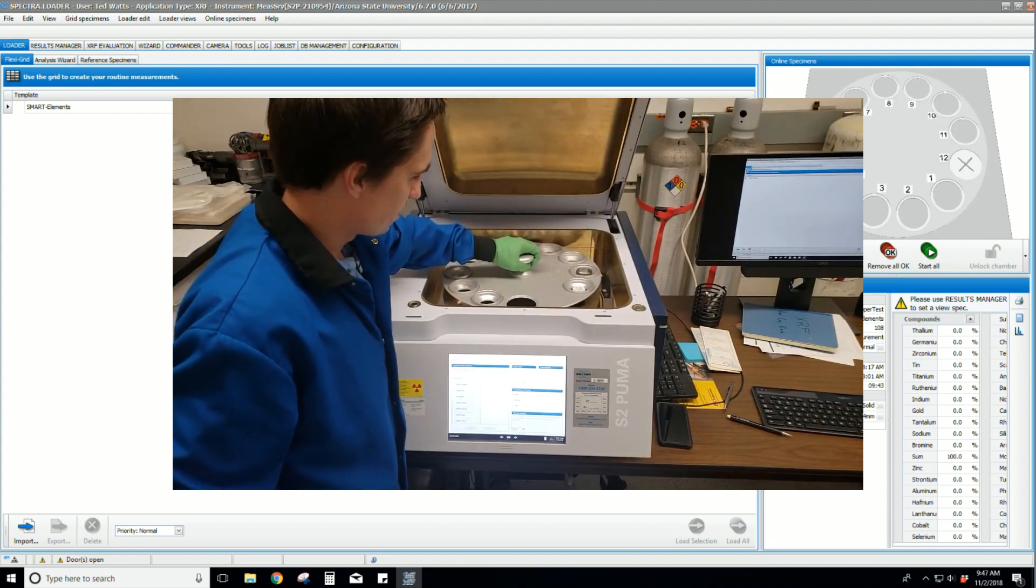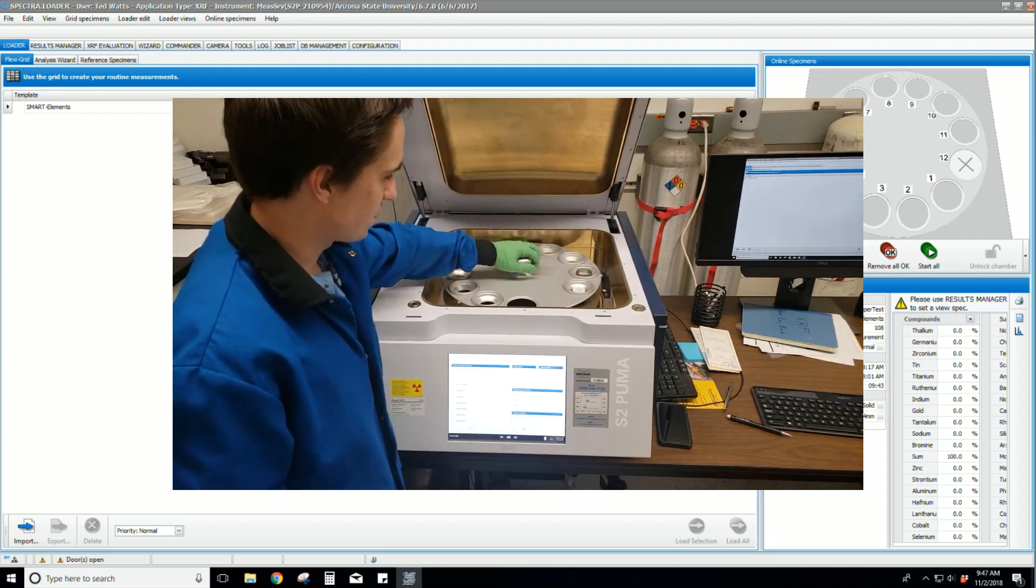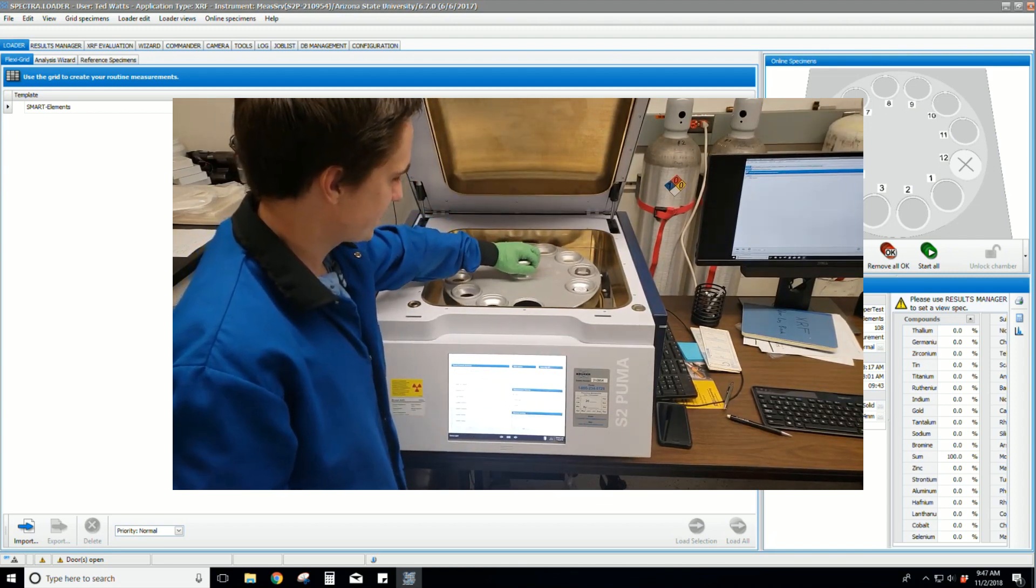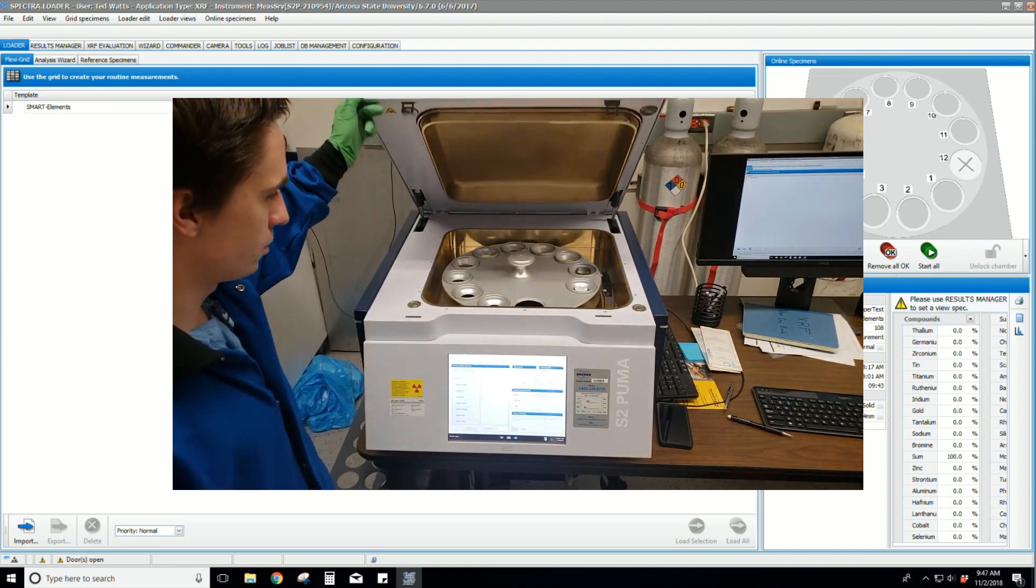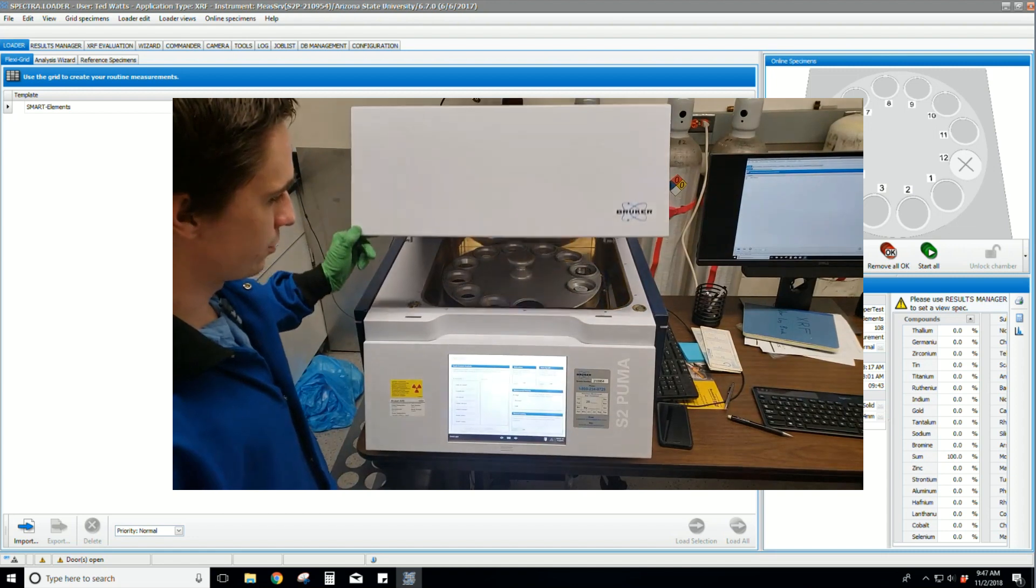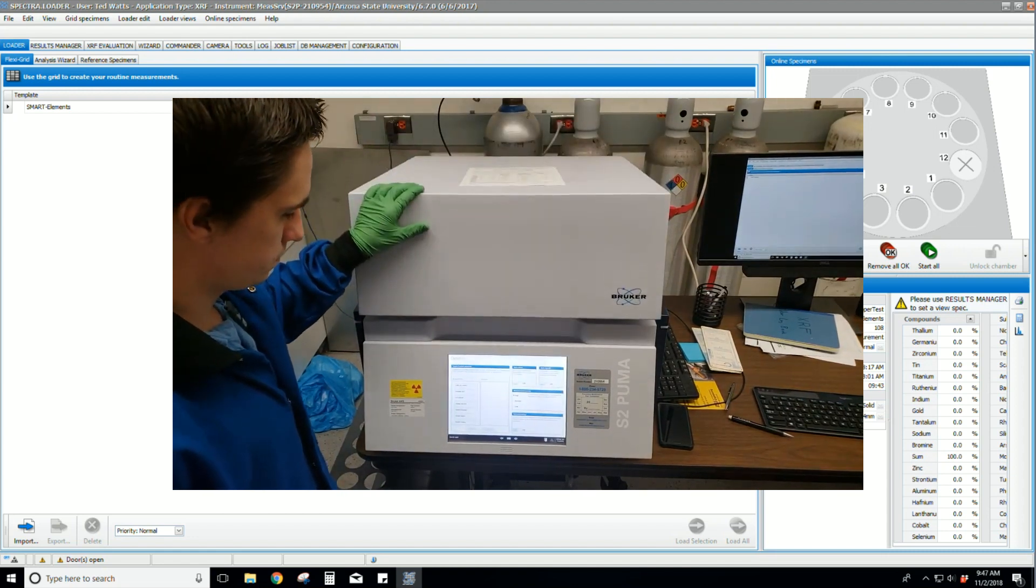Place the carousel on, then twist a little to set it properly. Our samples are loaded in the carousel, so we can close the sample chamber.